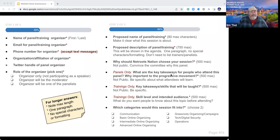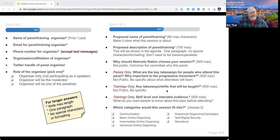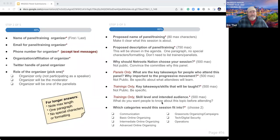The 'Why Netroots Nation should choose your panel' section is your chance to convince the committee why this panel should be chosen out of the 400-plus submissions. For panels only, we'll ask what the key takeaways are for attendees and why this panel is important to the overall progressive movement. For trainings only, we want to focus on what key takeaways or skills people will be taught. Please be specific — not just 'better emailing skills,' but specifically what it is about this emailing training that people will learn. Let us know the skill level and intended audience so we can ensure a range of beginner, intermediate, and advanced trainings.